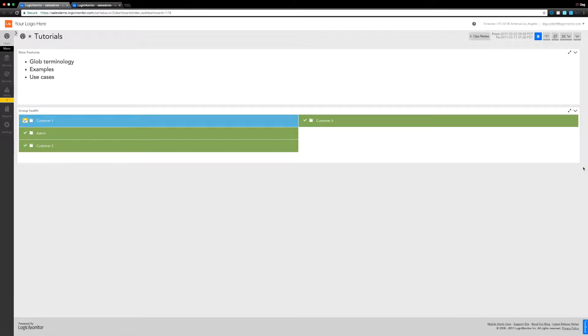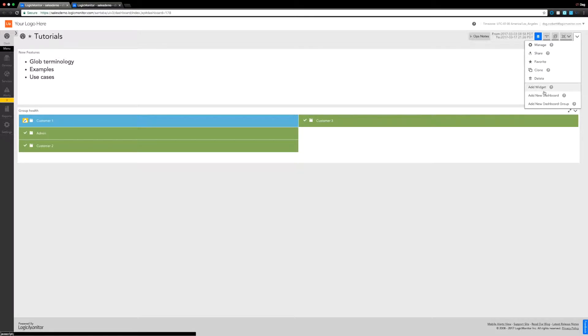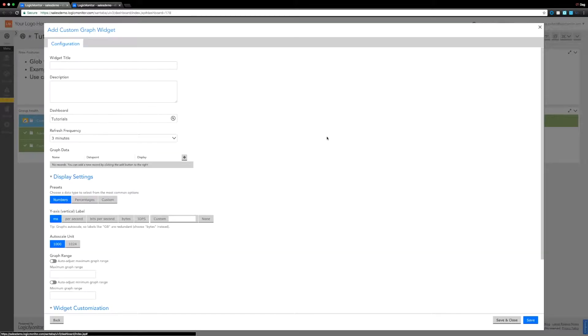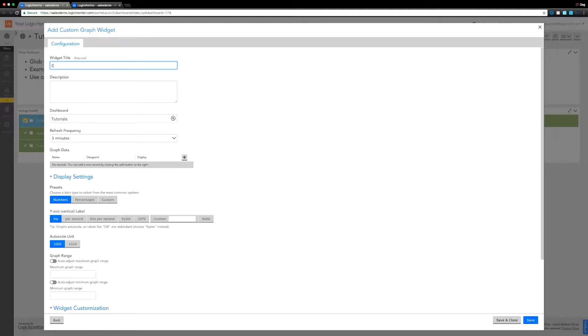So that's one sort of generic all-encompassing negative search pattern. You can do a few other things as well. Let's take a close look at these. I'm just going to combine a few different glob terms together in a custom graph widget. So this is going to be ethernet ports in Mbps.